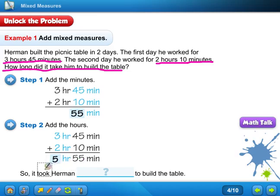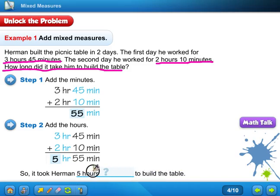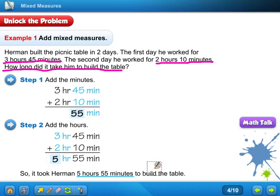So it took Herman blank to build the table. It took Herman five hours and fifty-five minutes to build the picnic table. Nice job if you got that.